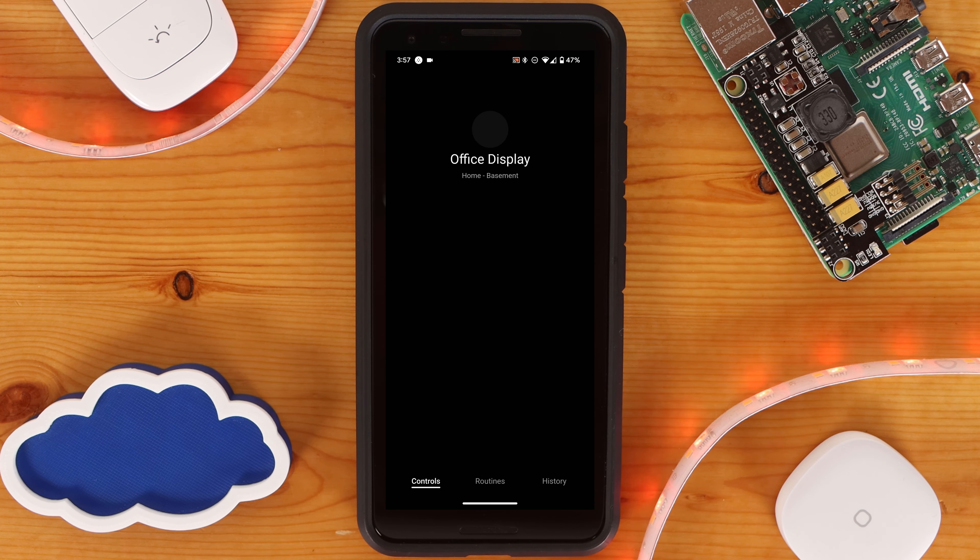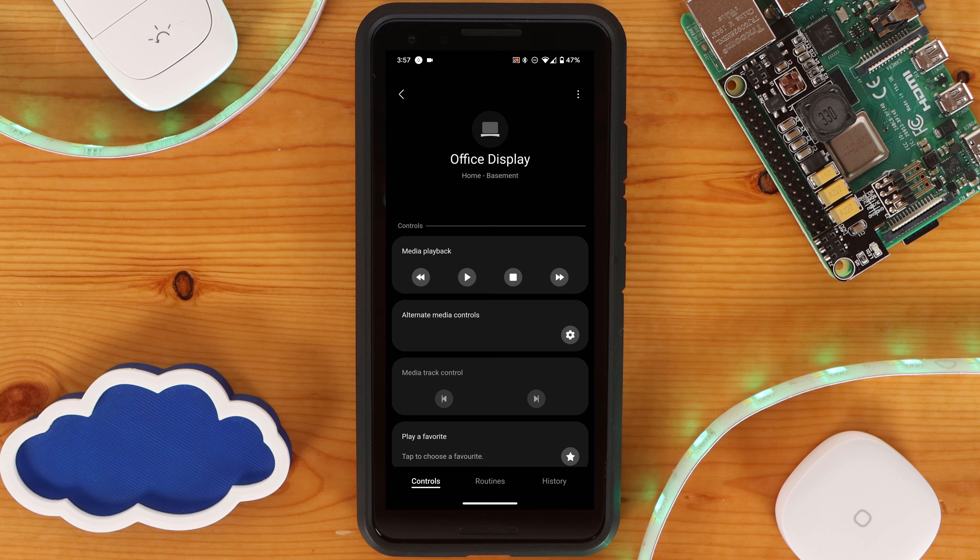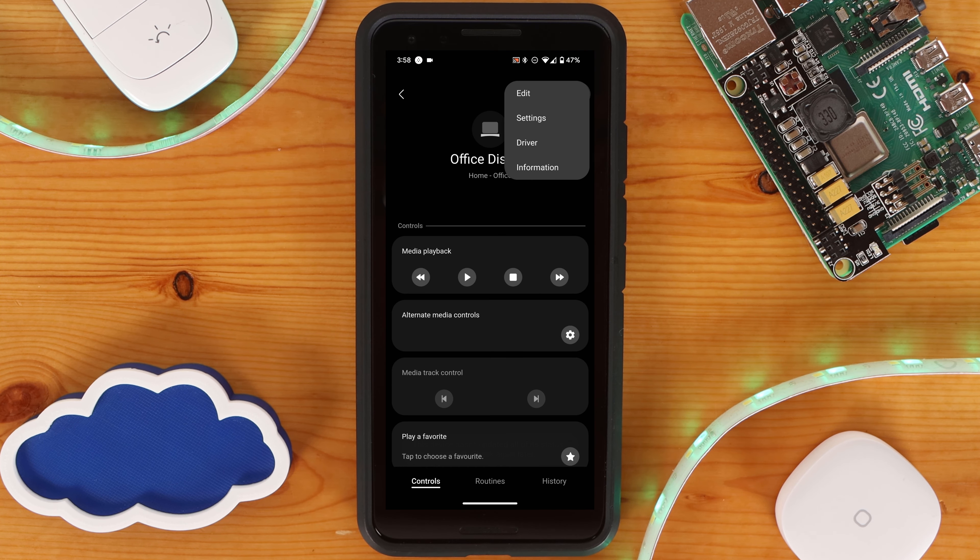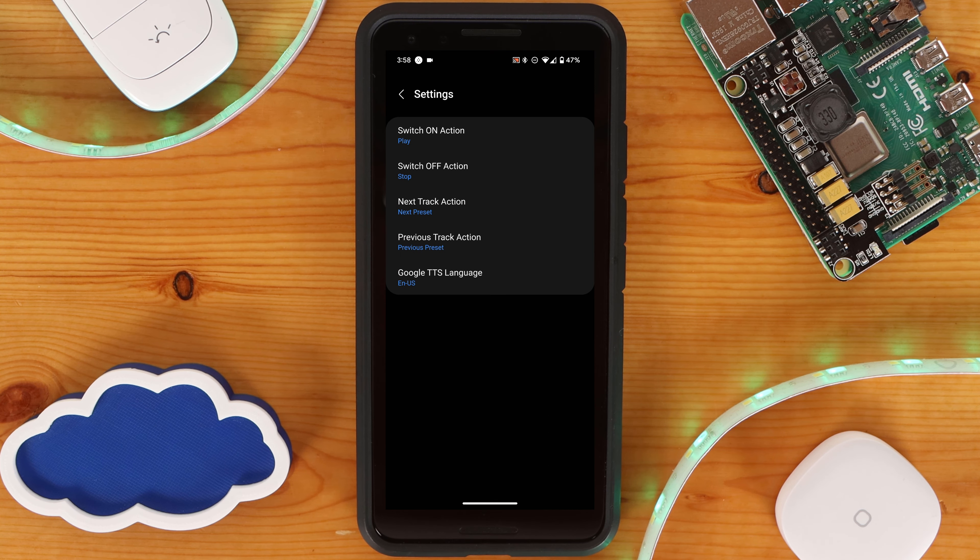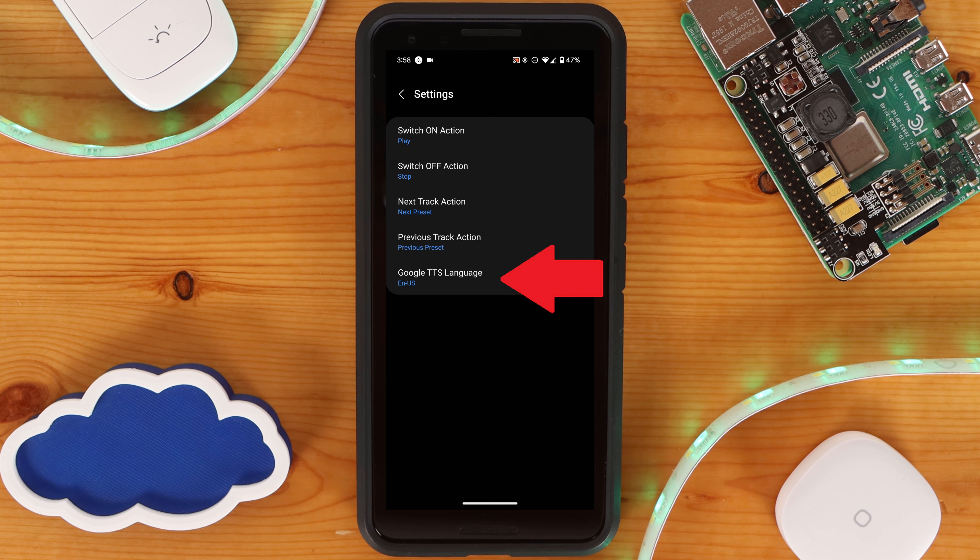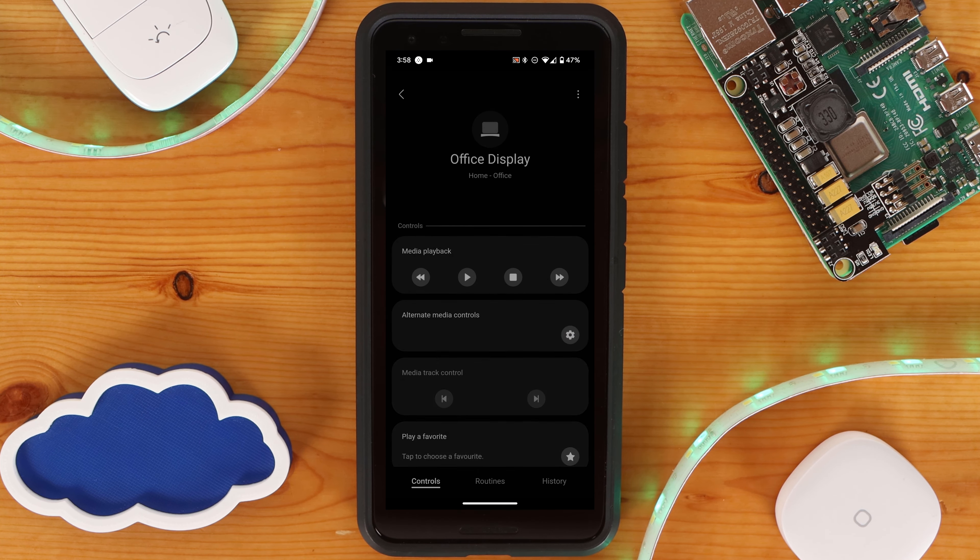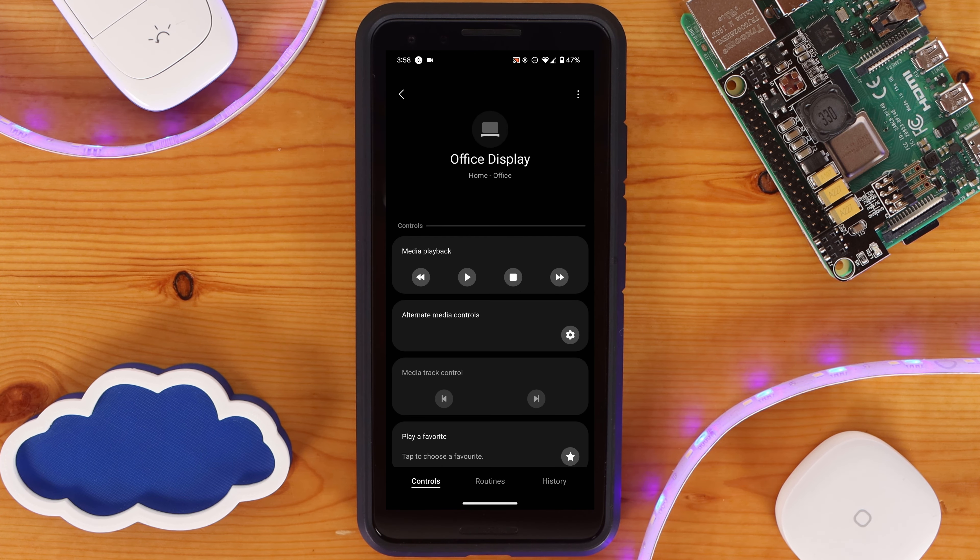Now that your Google Home devices have been added into SmartThings, you're now able to go into each device and set them to whatever room you want within SmartThings, under Edit. And you can set what the different device actions do under Settings. If you plan on using Google TTS, you can also set the language under Settings as well. On the Device page, you're able to see the status of your device, control the volume, and even have some limited control over media playback.